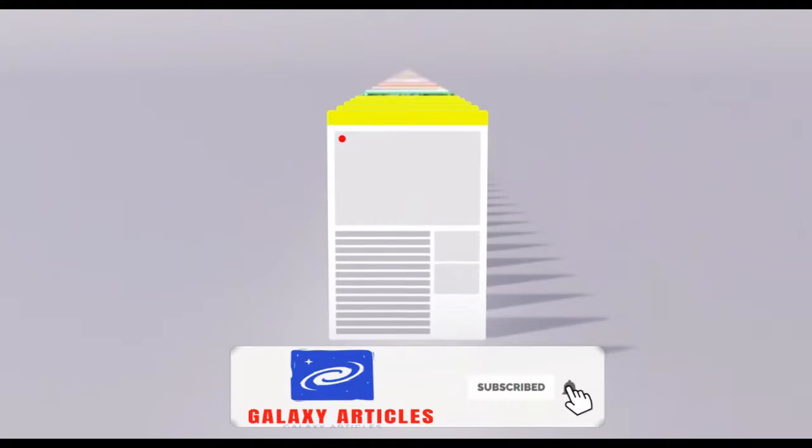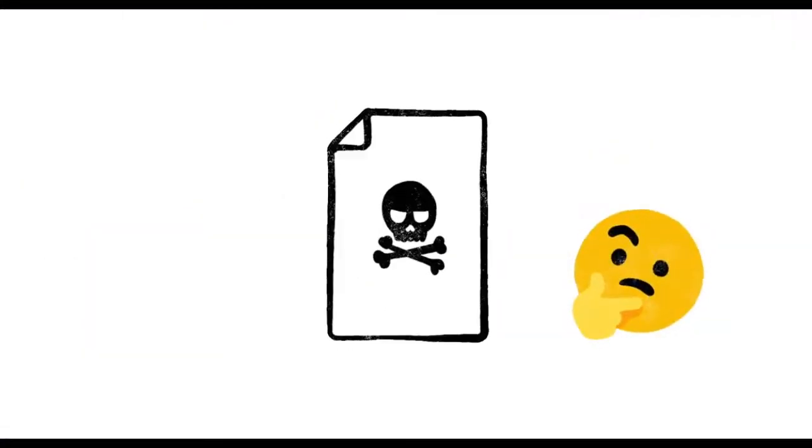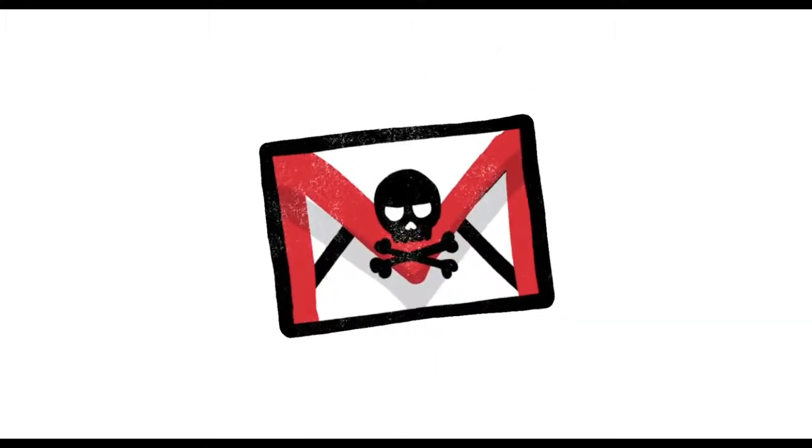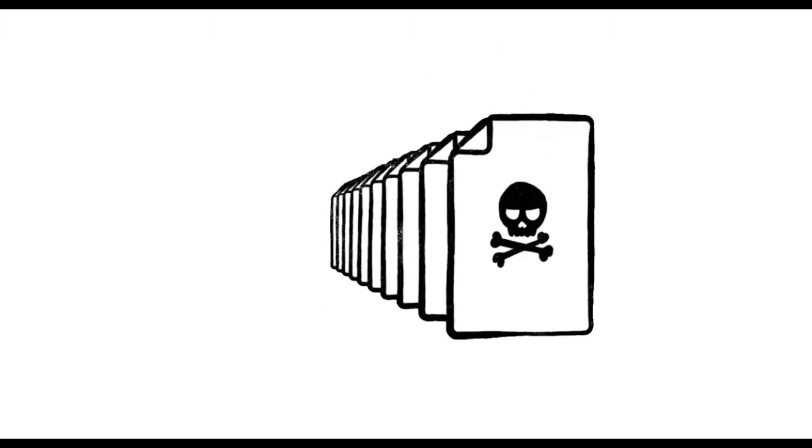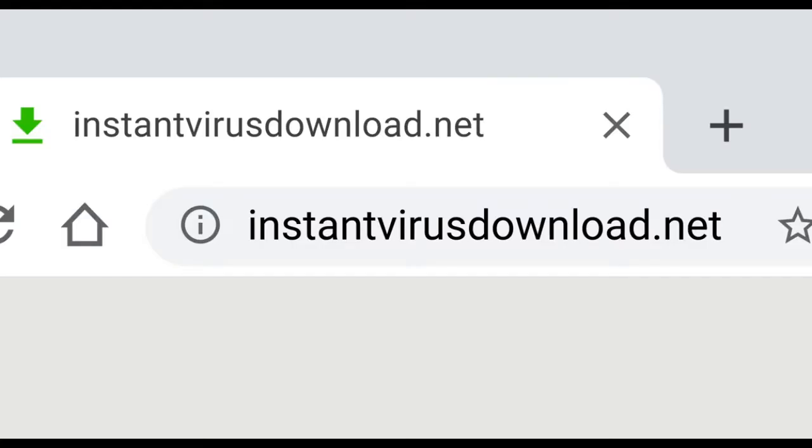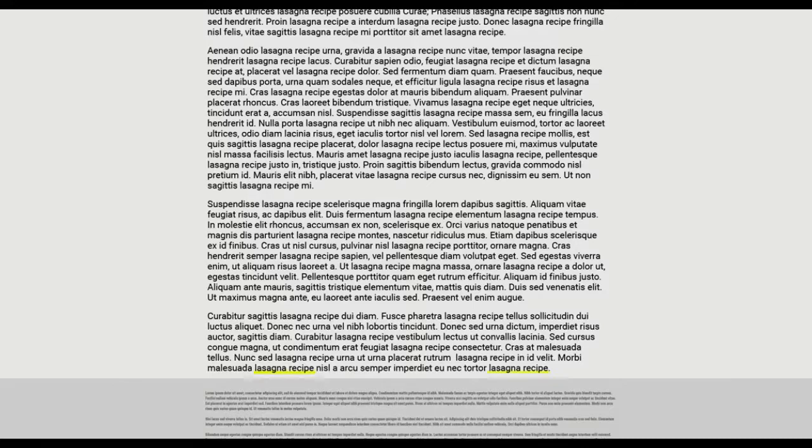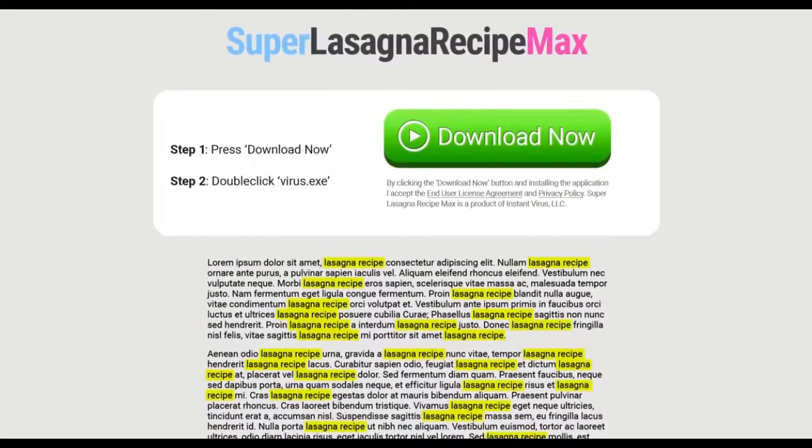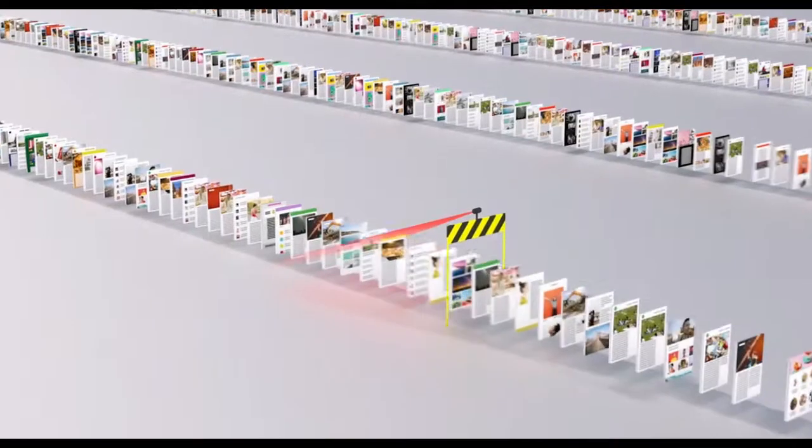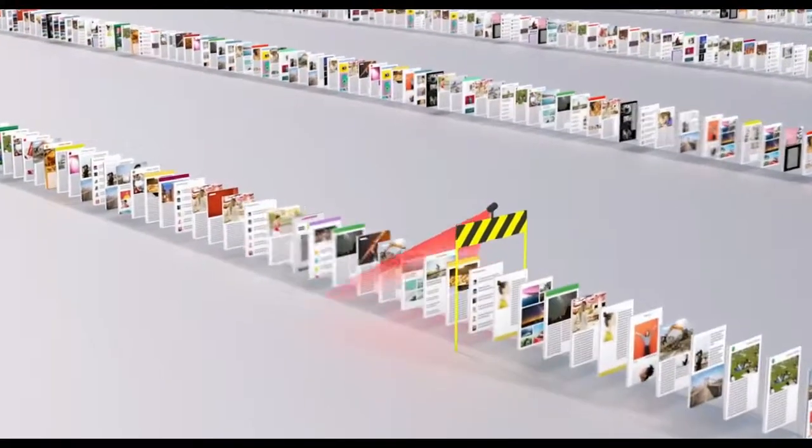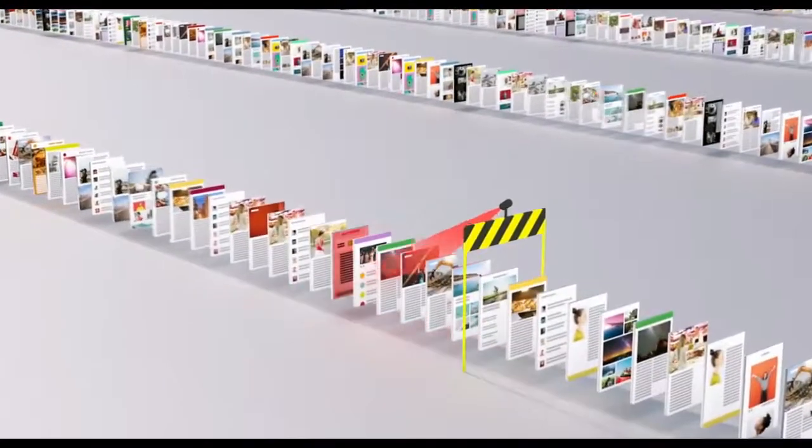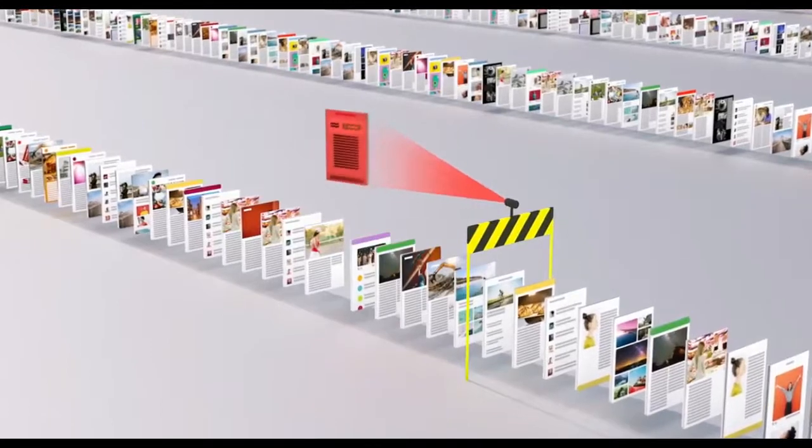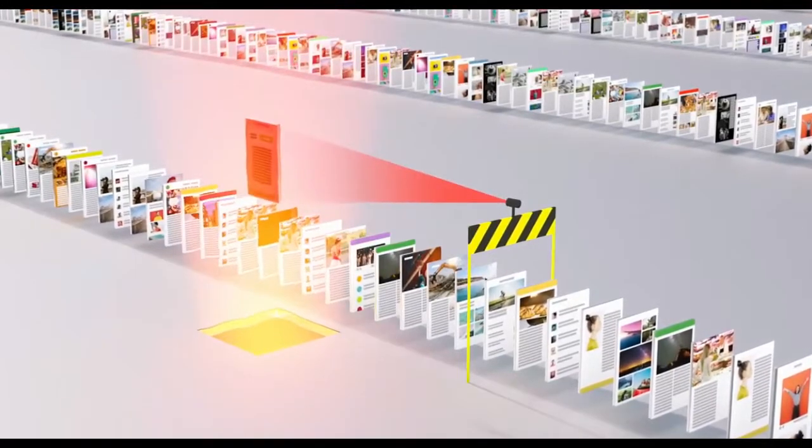Of course, not every site on the web is trying to be helpful. Just like with robocalls on your phone or spam in your email, there are a lot of sites that only exist to scam. And every day, scammers upload millions more of them. So just because instantvirusdownload.net lists the words lasagna recipe 400 times, that doesn't mean it's going to help you make dinner. We spend a lot of time trying to stay one step ahead of tricks like these, making sure our algorithms can recognize scam sites and flag them before they make it to your search results page.